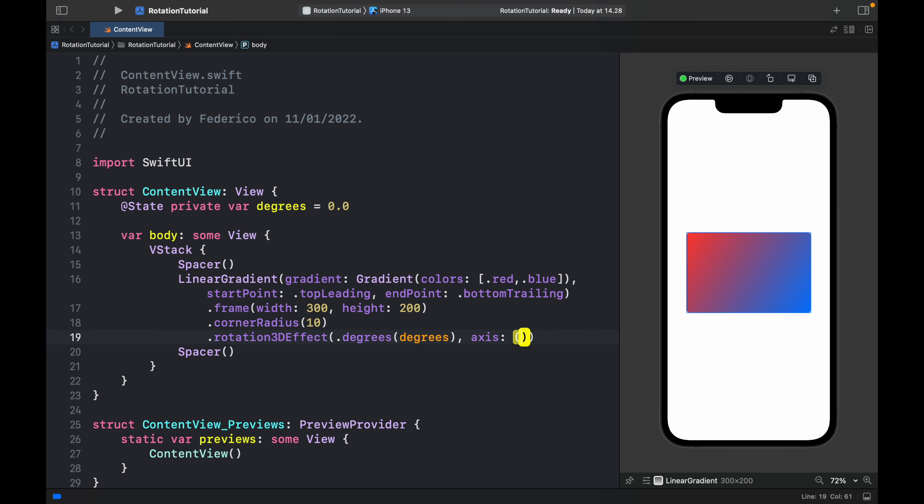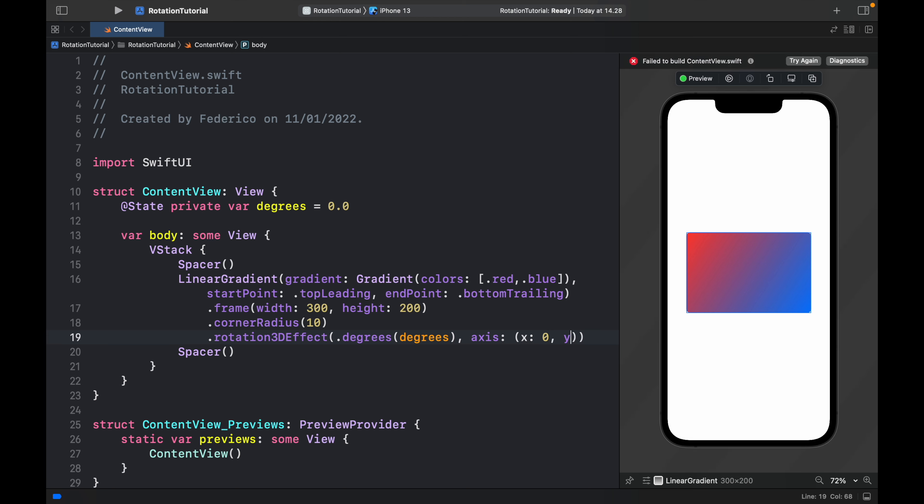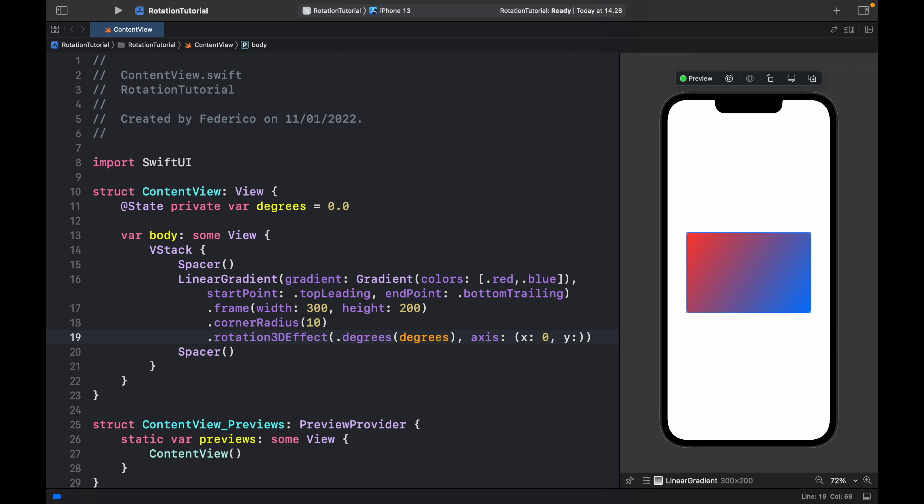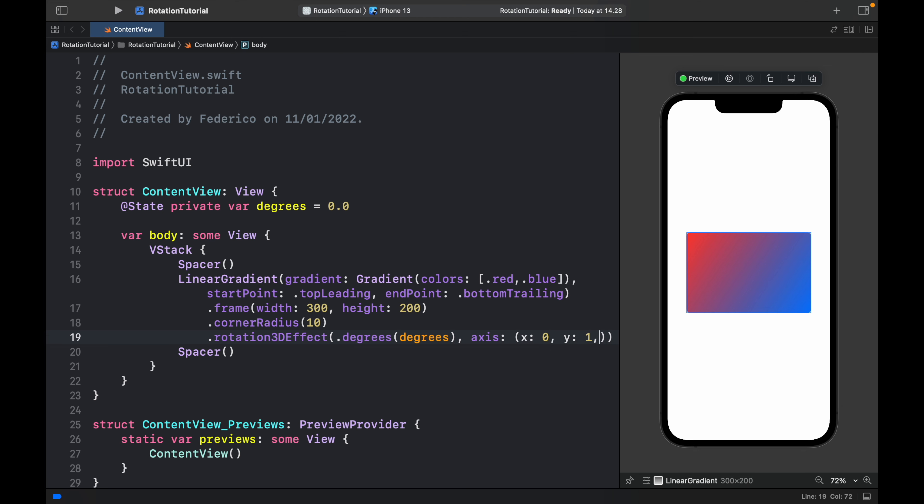So inside here we want to create a tuple and x will be initially set to 0. We can set y to 1 which means true and z will be set to 0 as well.